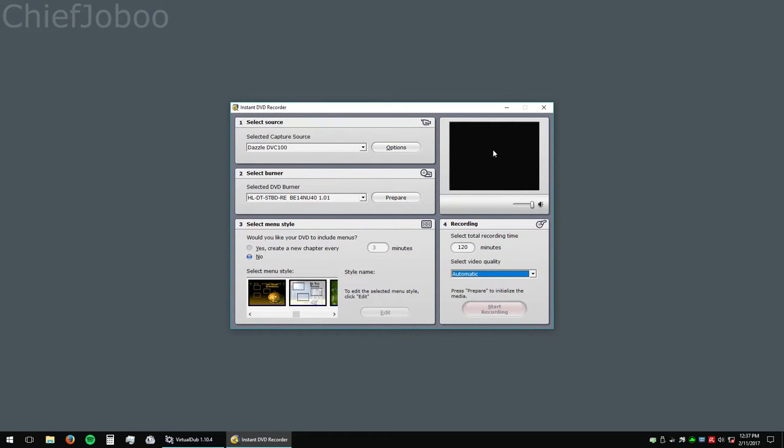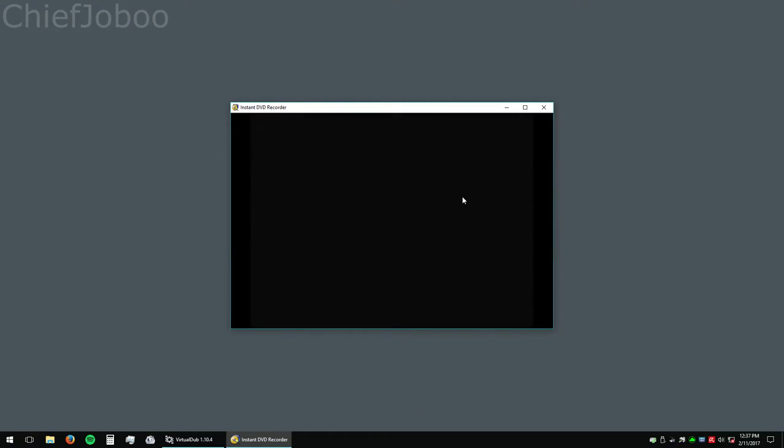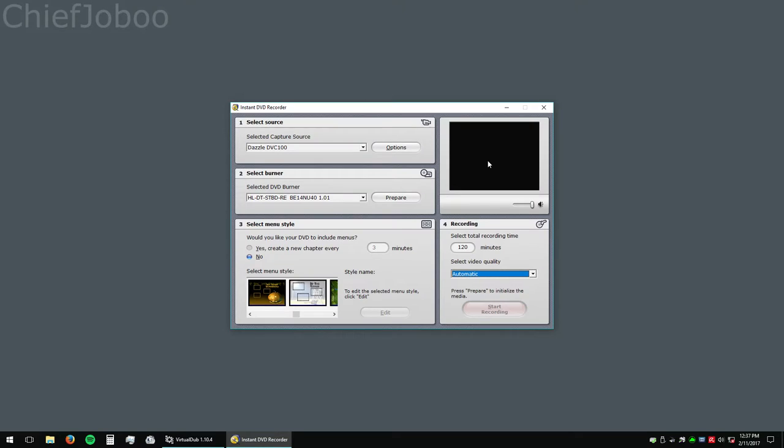So double click here to see what you're recording. Usually you want to hit start recording and then play your device.